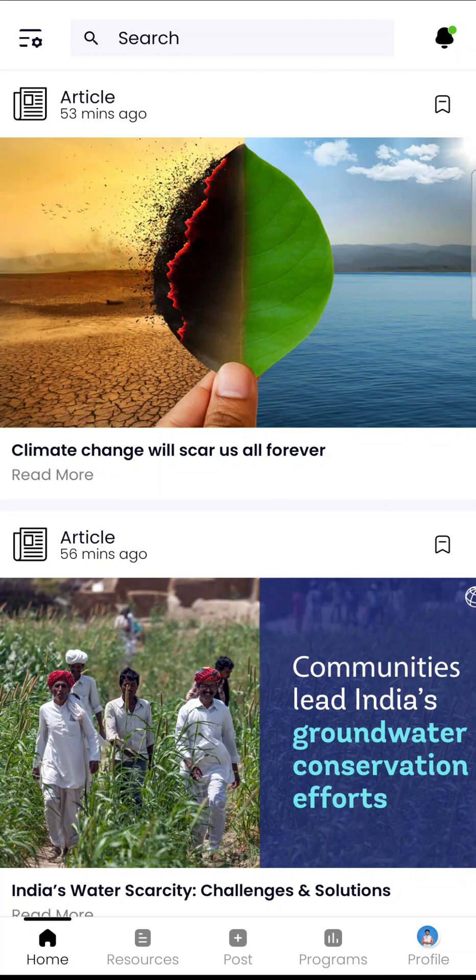New features on the Earth5R app are going to be updated from time to time, and a new updated video will be released whenever the app is updated.